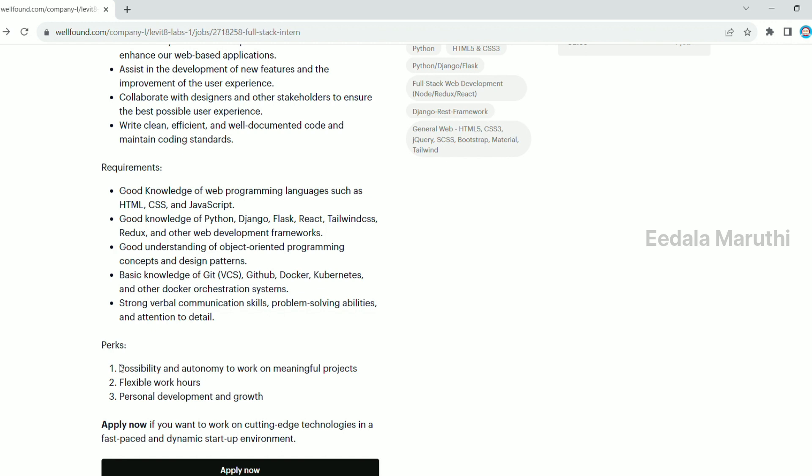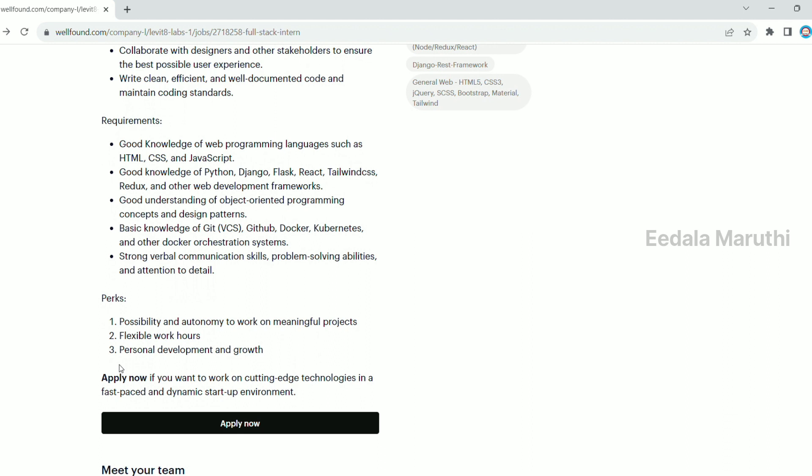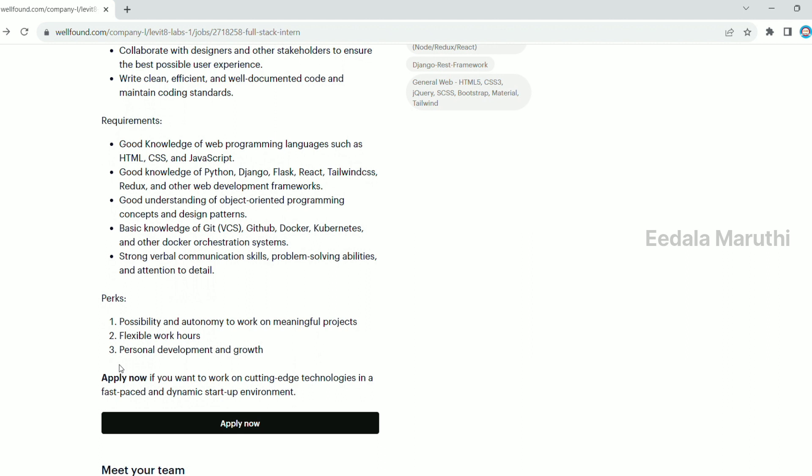Flexible work hours and personal development and growth. If you need to select or apply and be eligible, just click on the site.